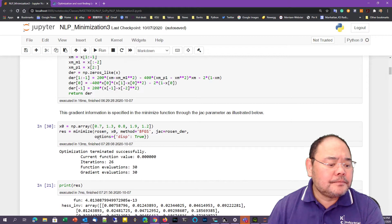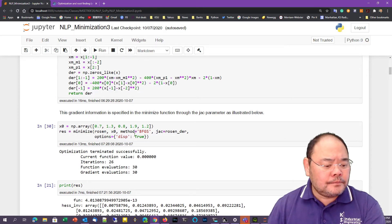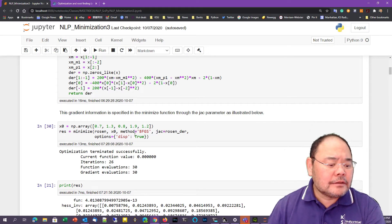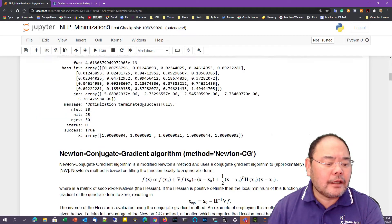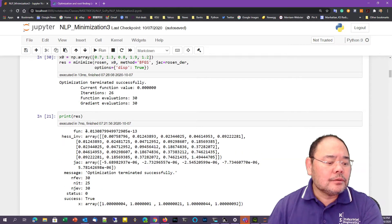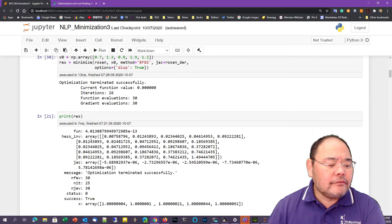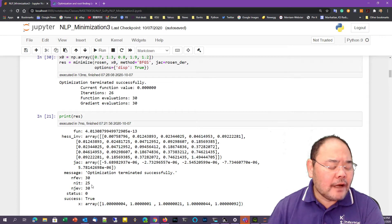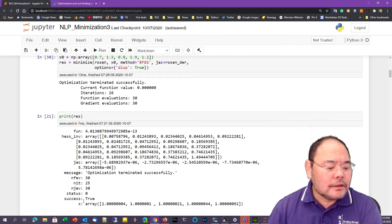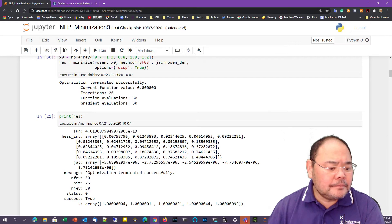The option is set to display everything. The Rosenberg function objective value is zero, taking about 26 iterations and 30 function evaluations. We can print out the entire solution with the function value, the Hessian inverse — which is currently estimated — and the message states the optimization terminates successfully. Number of function evaluations is 30, number of iterations is 25, number of Jacobian evaluations is 30 as well, and finally this is the solution.